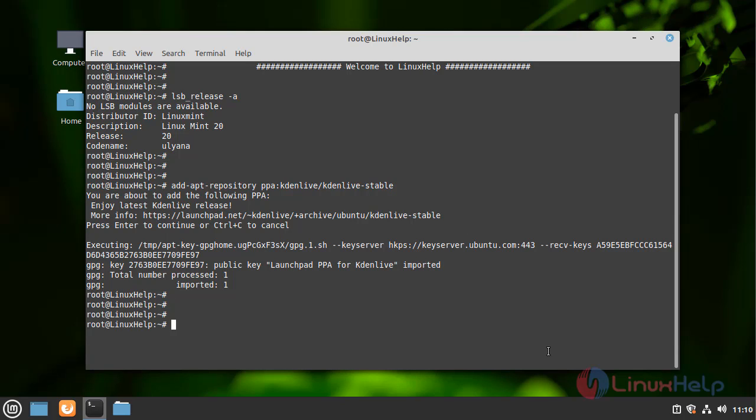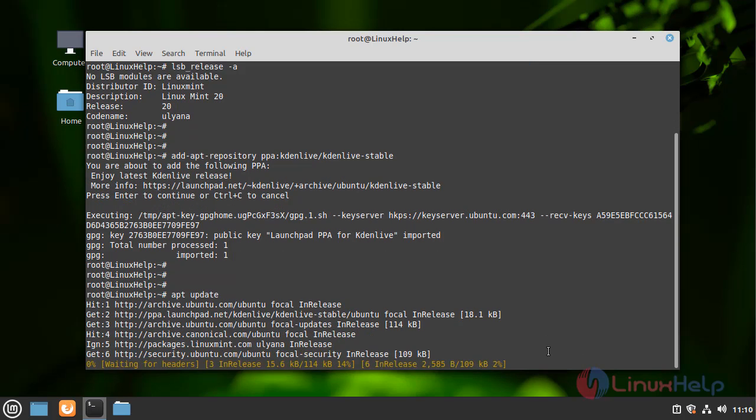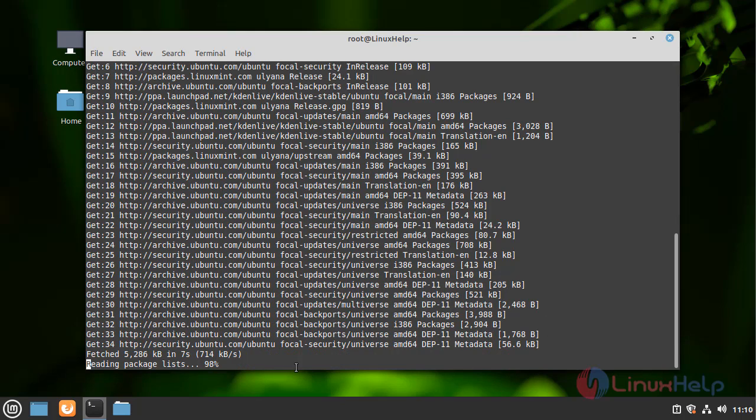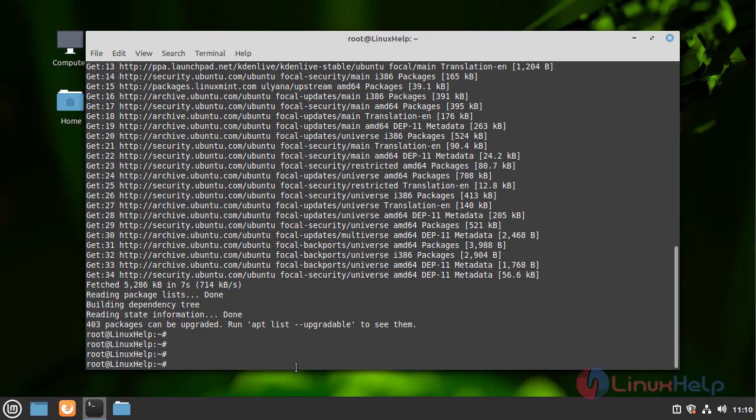Now update the packages. The package is updated.